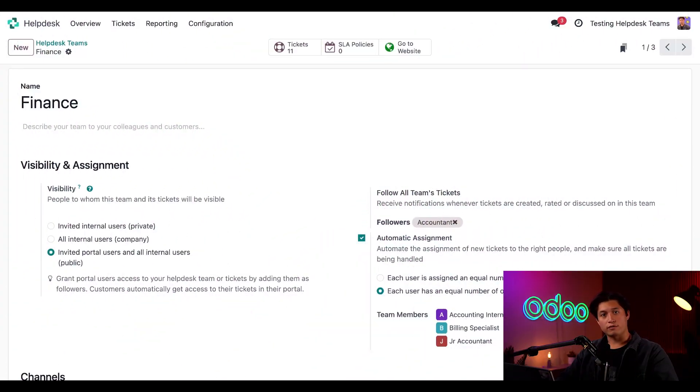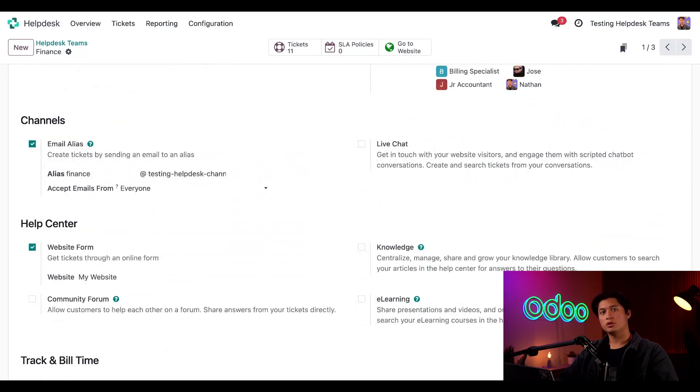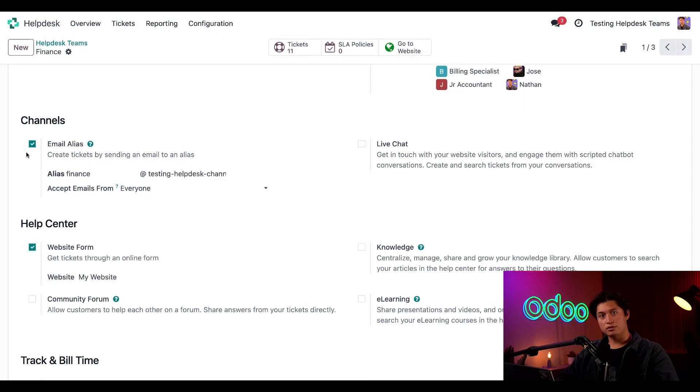Let's start out on our finance team's page. The channel section of the settings page is available in the help desk team form. For the first part of this flow, we're going to be going over the email alias section right here. After I tick that checkbox, I can edit the name and the email alias in the alias field that appears.